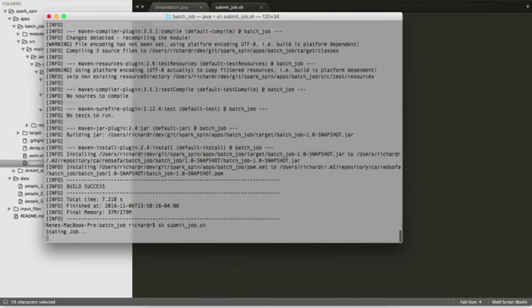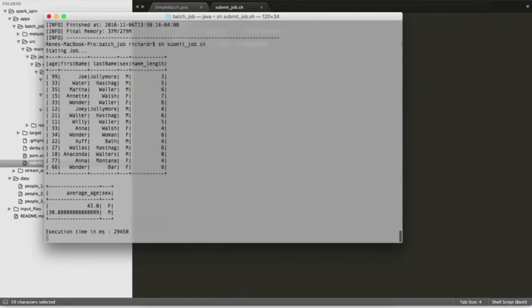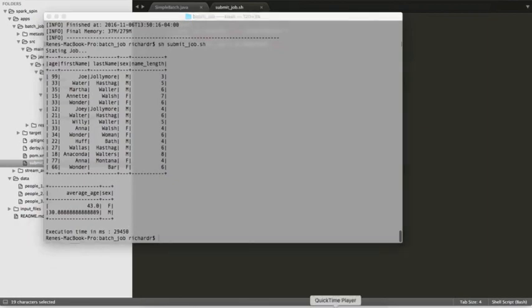Here we're running the submit job script, and once the job finishes we're going to see our two tables: the first table with the name_length additional field, and the second table with the average age and the sex.